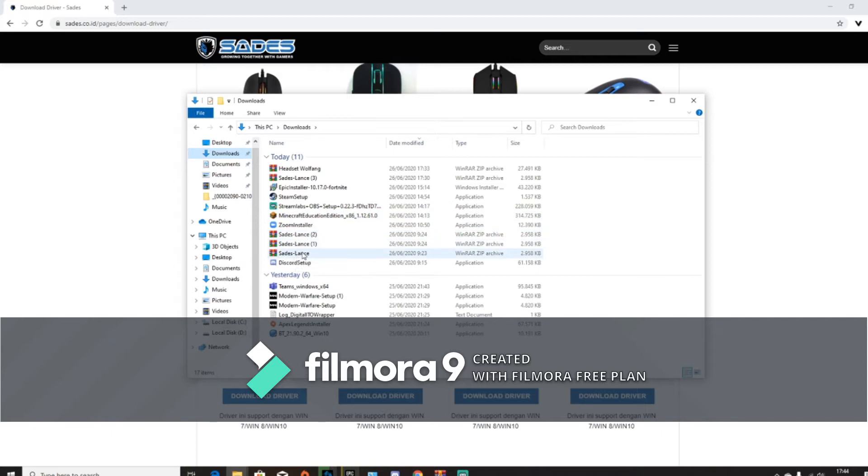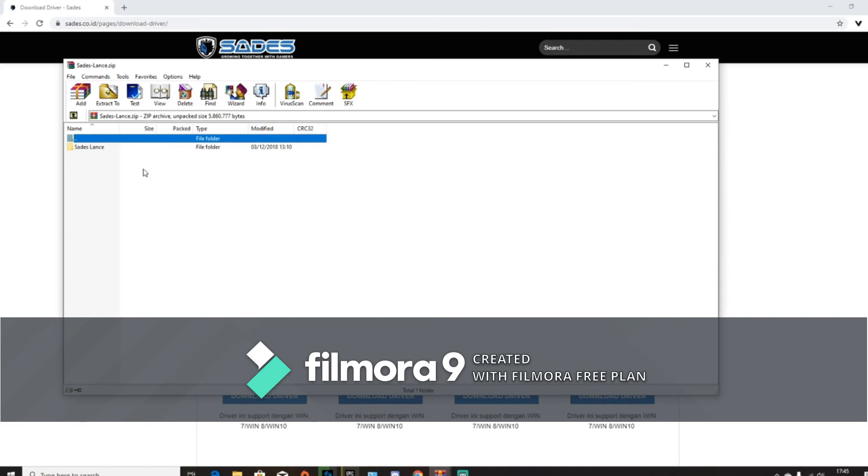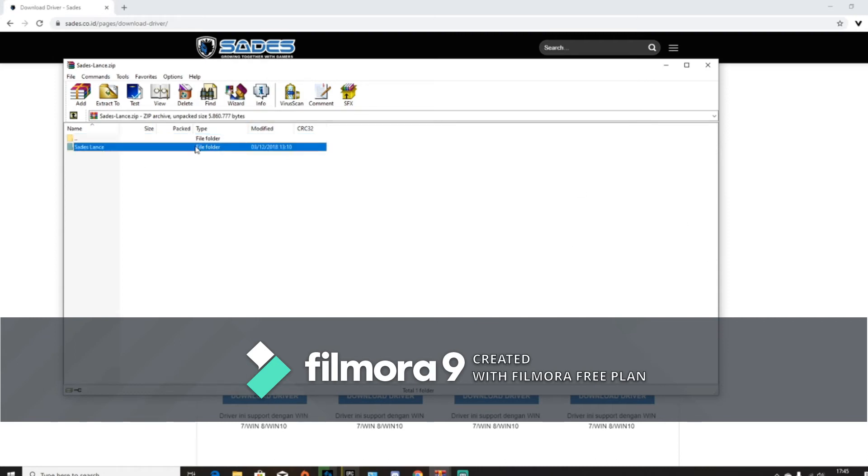And then go to your downloads, and you should get this, Sades Lance. And you guys are like, wait, where's the driver? Let's go here and click this: O, M, D, R, V, E dot E, X, E. This thing here.